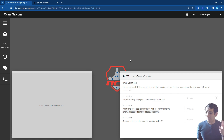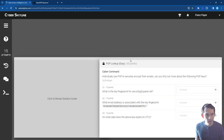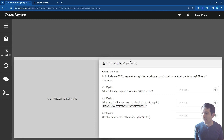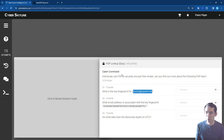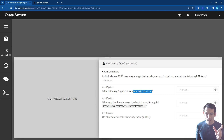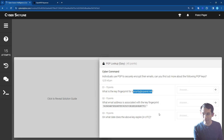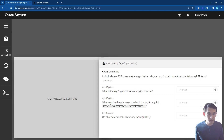I've pulled up one of our practice challenges. In this scenario, we need to do a PGP lookup with three questions: find the key fingerprint for a given email address, look up a key fingerprint and find the associated email address, and find when that key expires. The key fingerprint is effectively the signature — a shortened, easier-to-reference version of the full PGP key, which is a very long sequence of characters.